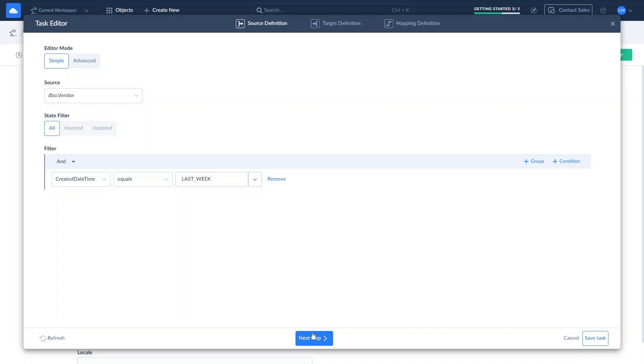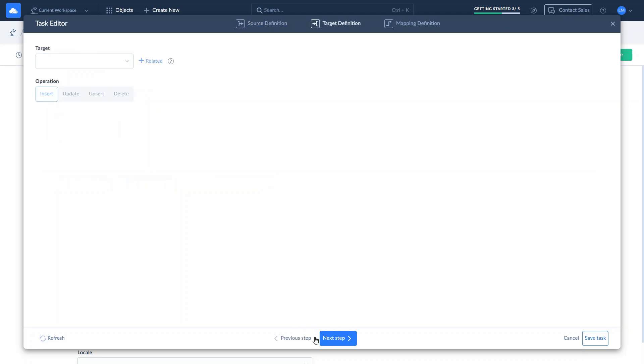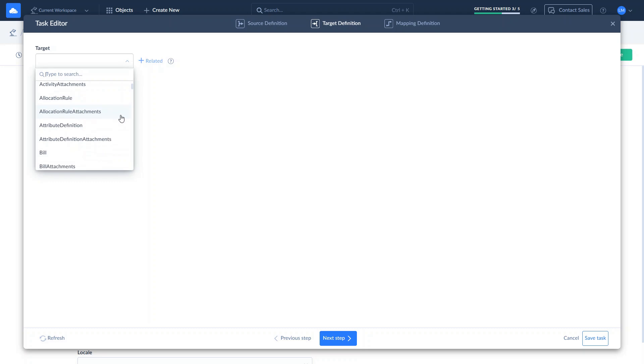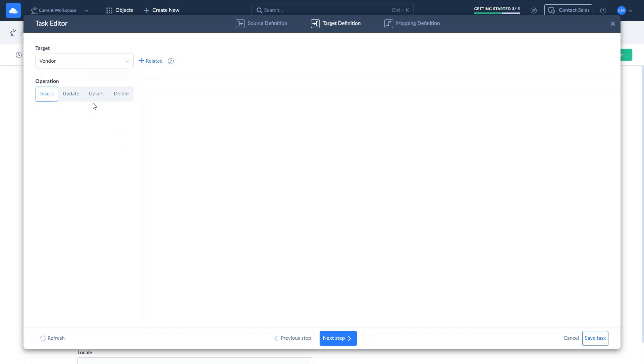Next, specify the target object in Acumatica. Choose one of the operations to perform. Insert adds new data and Update changes the values in existing data. Upsert adds new records while updating existing ones. And Delete will help you mass-delete data from Acumatica. We continue with the Upsert operation.